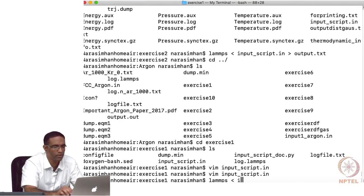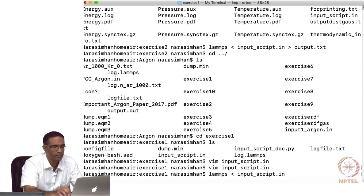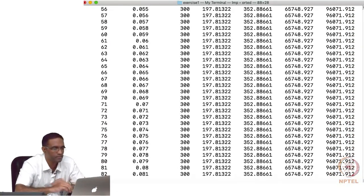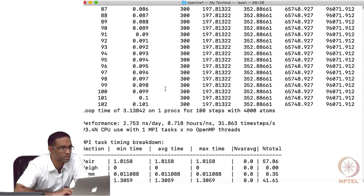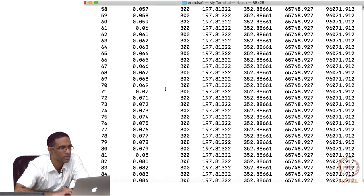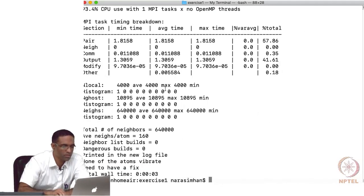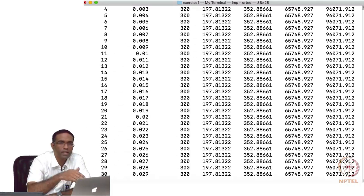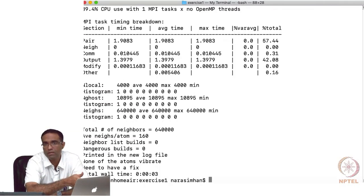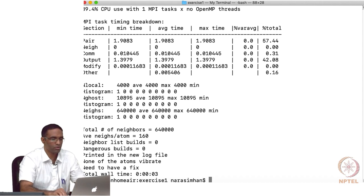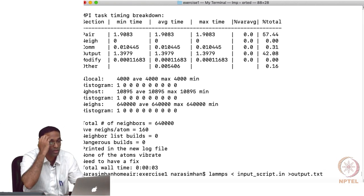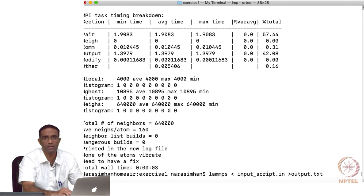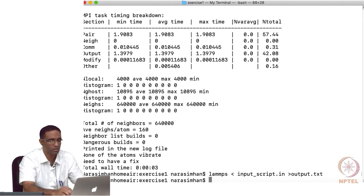It ran and it is done. Unfortunately, not all practical simulations can be done so quickly. It prints out information that will also appear in the log file. It is a good idea to redirect that output to a file, especially when running long simulations.